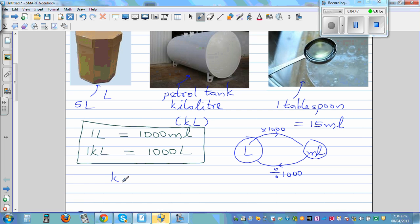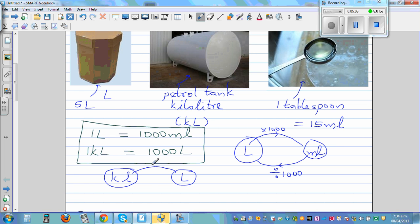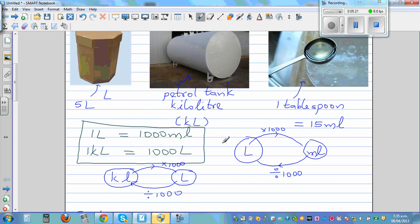Now from kiloliters to liters — is the number going to get bigger or smaller? Yes, it's going to get bigger, by 1,000 times, so you have to times it by 1,000. And from liters to kiloliters, it's going to get 1,000 times smaller, so you divide by 1,000. If you remember this, for every question you don't need to ask whether to multiply or divide.